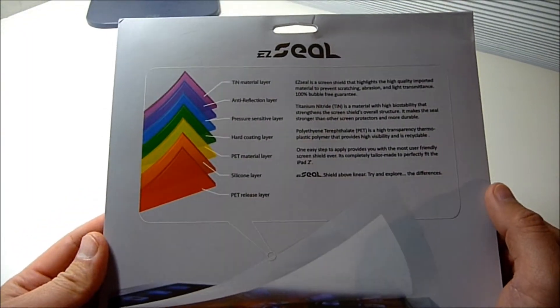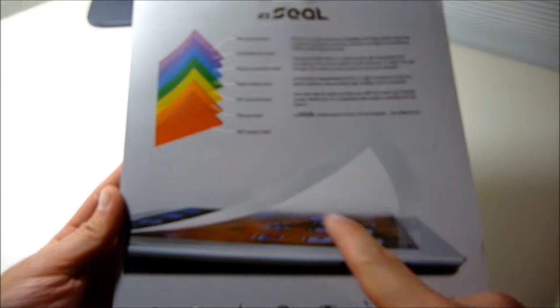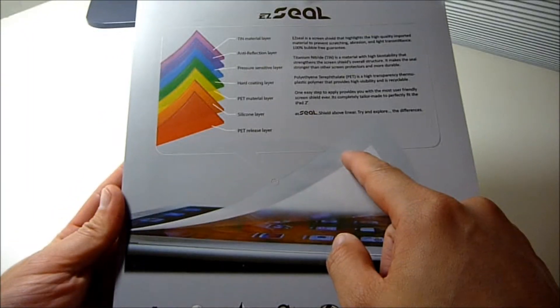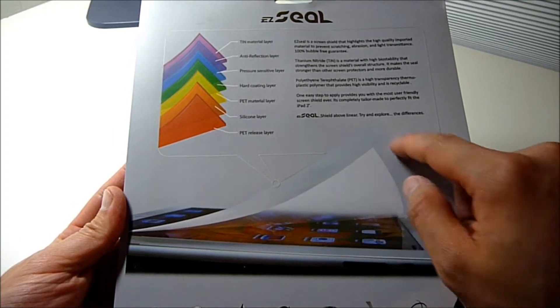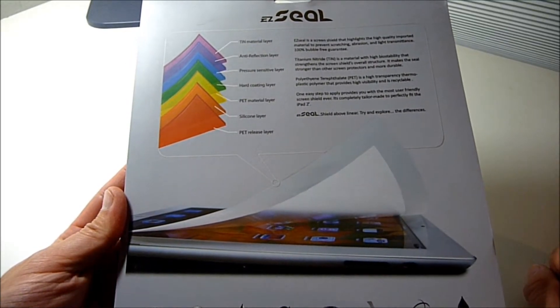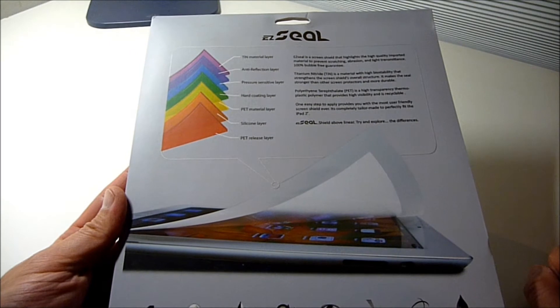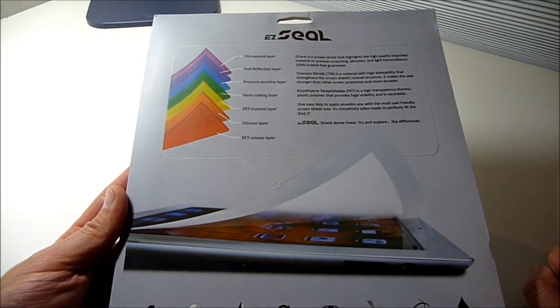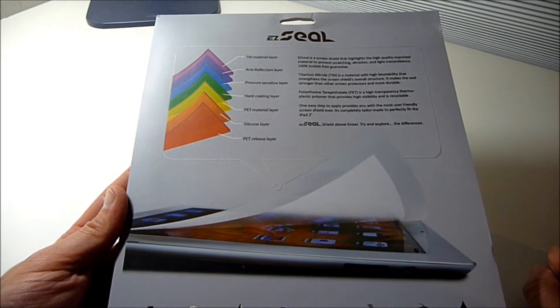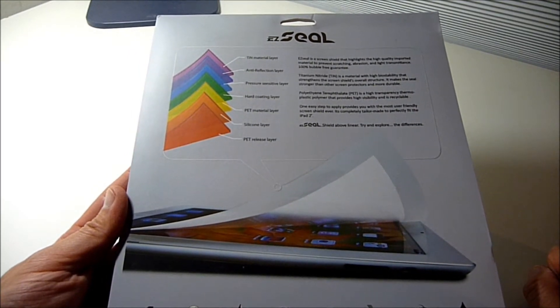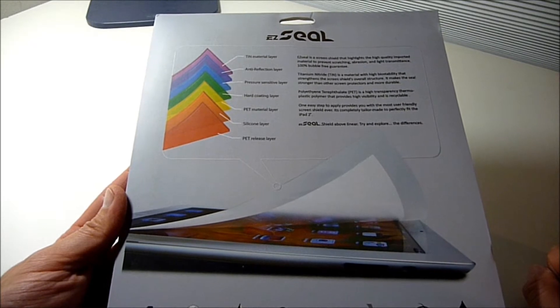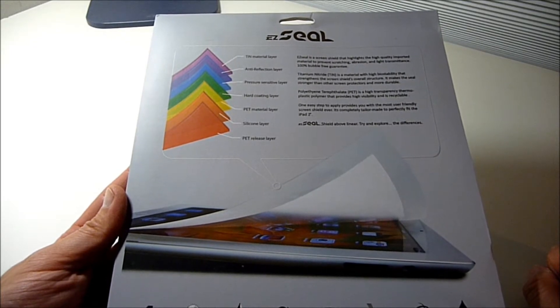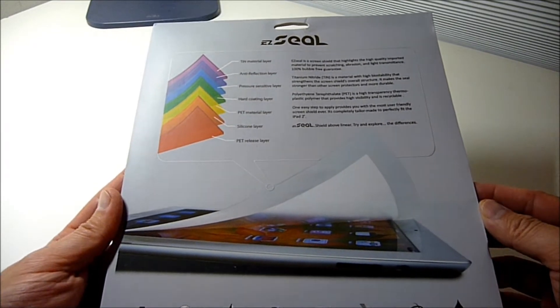It looks like it comes with other colors, but I got mine with the white border. It's supposed to be easy to apply, 100% bubble-free, high-quality, washable, reusable, anti-scratch, anti-reflection, and water and dirt resistant.